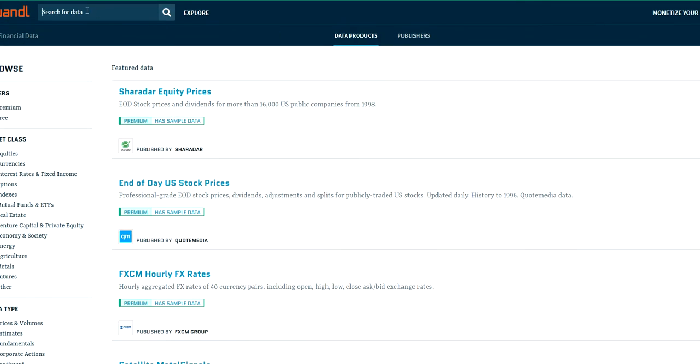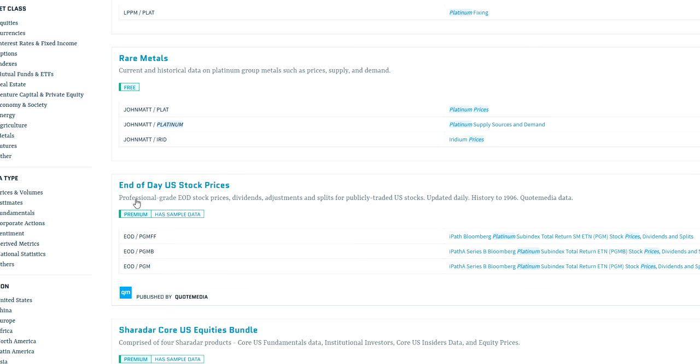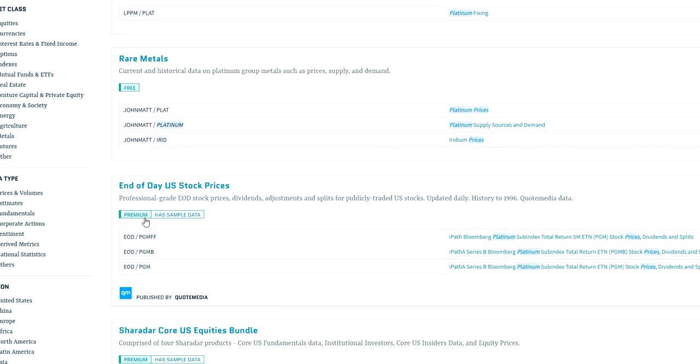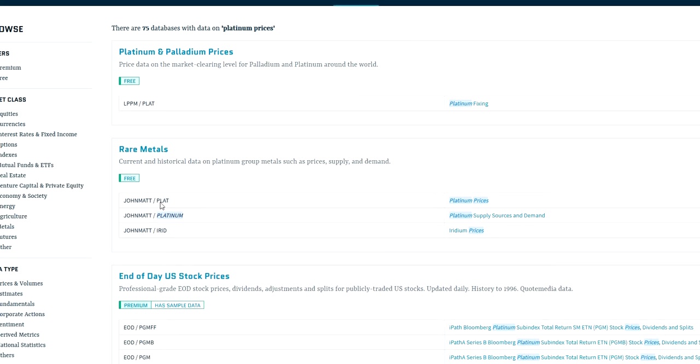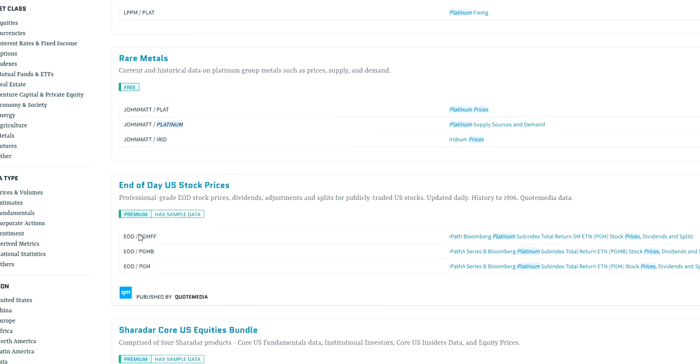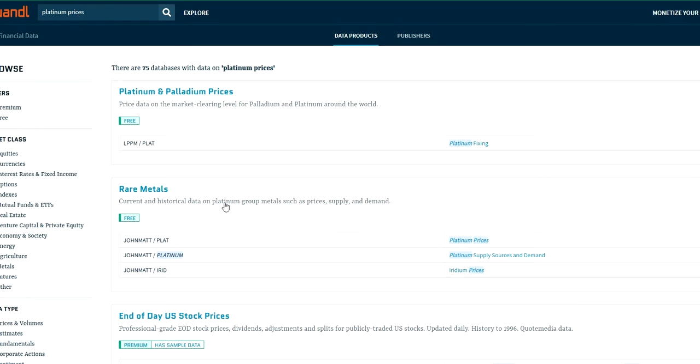Once you created a user on Quandl, you can try to search their database for tickers. For example, in this case I was looking for platinum prices, so I'm searching their database. You can see there is a distinction between free and premium data sets. The free data sets are available without any payment, while premium data sets are only available if you pay for some kind of contract.